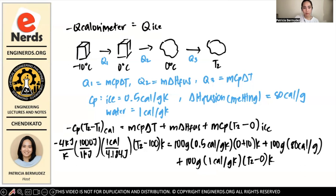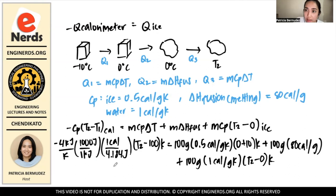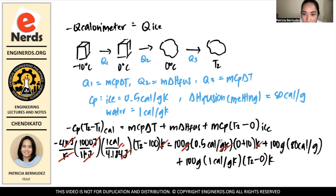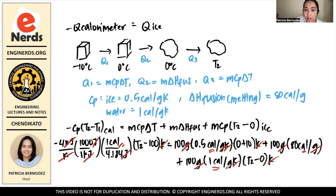One way to verify if the equation is correct is to check that the units on the left-hand side equal the units on the right-hand side. Doing unit cancellation: on the left, kilojoules cancels with kilojoules, joules cancels, kelvin cancels — leaving calories. On the right, grams cancel, kelvin cancels — leaving calories throughout. So the unit of energy is consistently in calories on both sides.